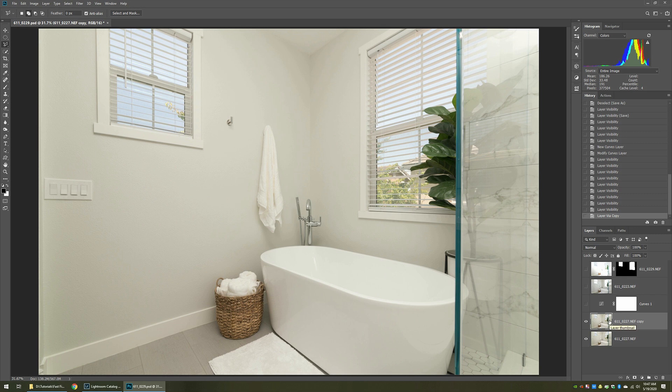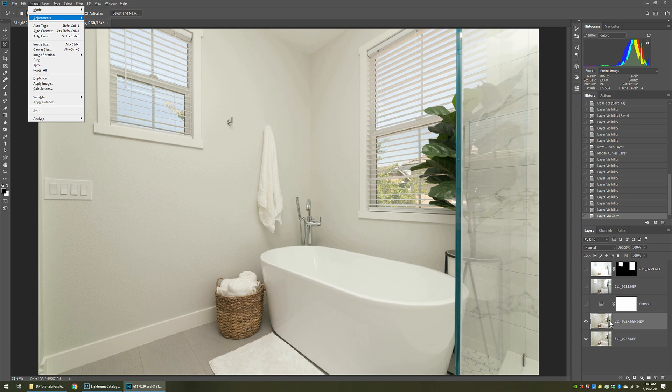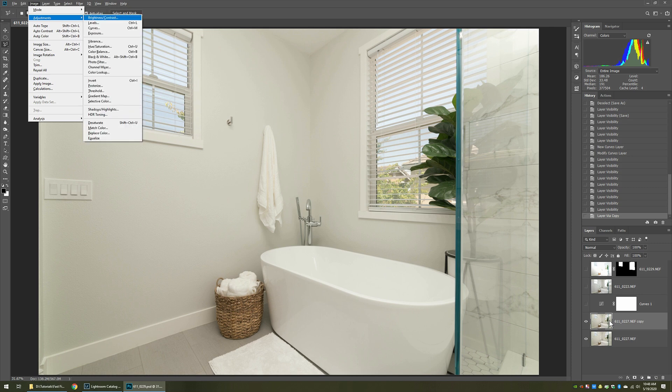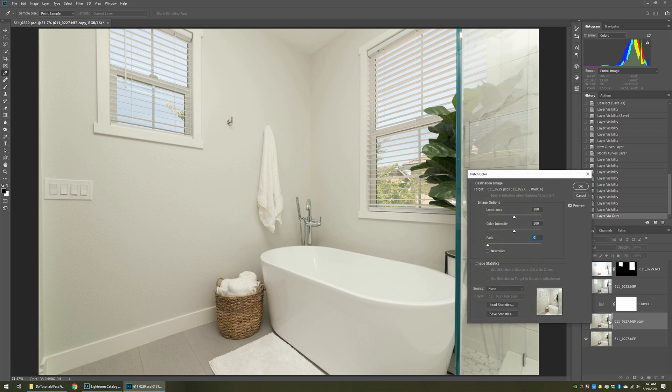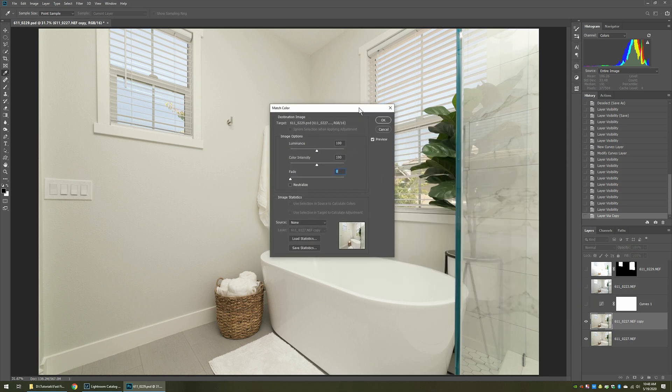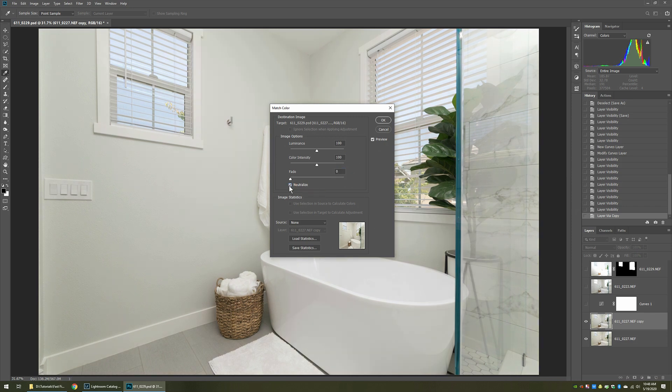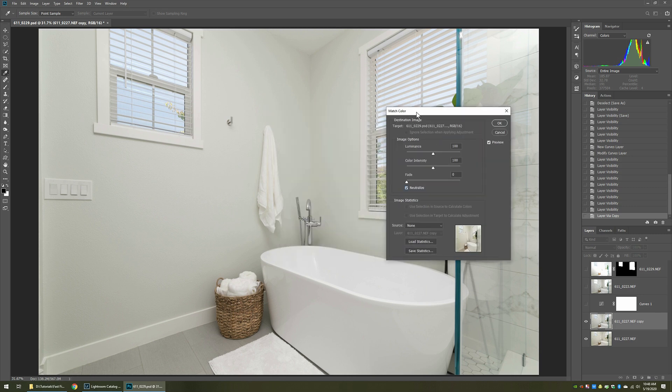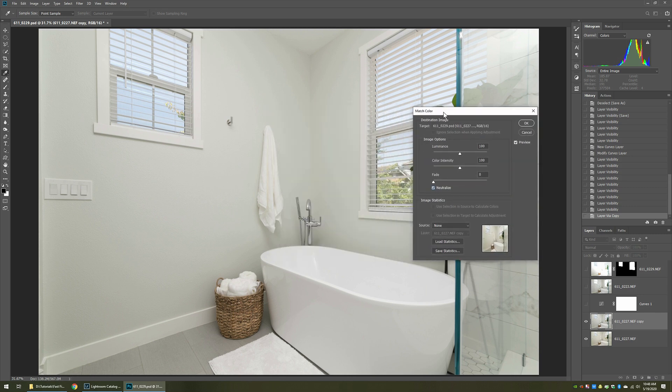Now what we want to do is go up to the image menu. We want to go to Adjustments, and we want to go to Match Color. What that'll do is that'll bring up this dialog, and in that dialog, there's a little checkbox called Neutralize. Check that. When you do, you can see that a lot of those colors were already then corrected.